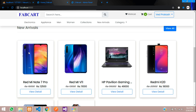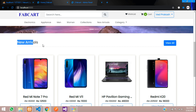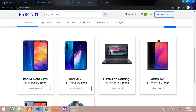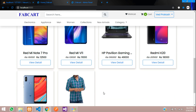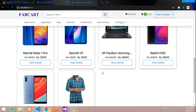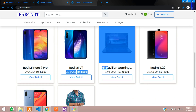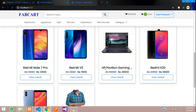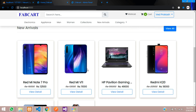As we saw in the previous video, we have fetched our new arrivals items, but you can see that it's overcoming like this. I wanted to put this in a carousel format, so let's get started to integrate the OWL carousel inside these products.